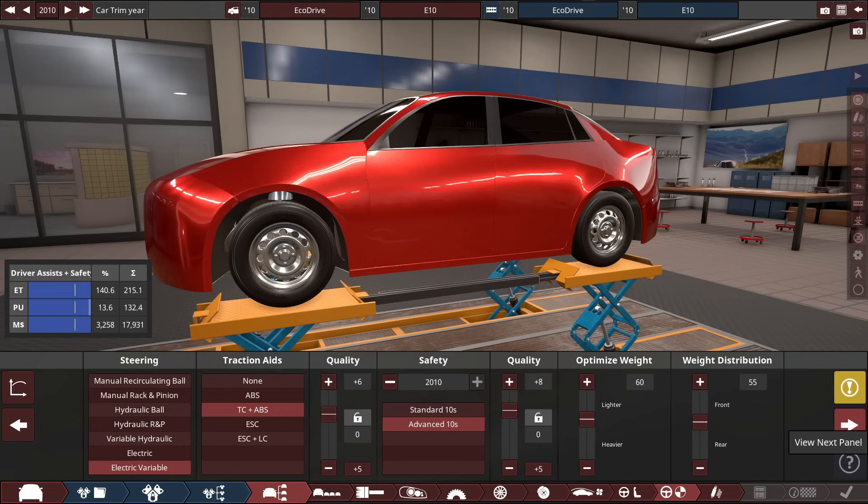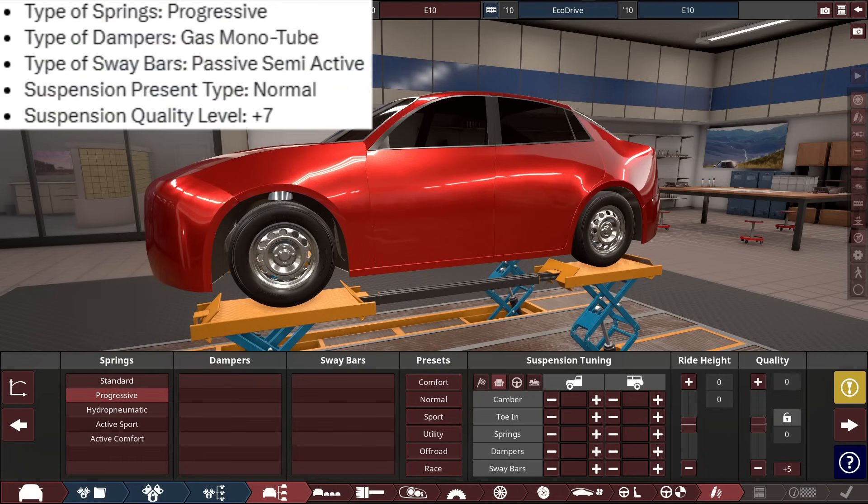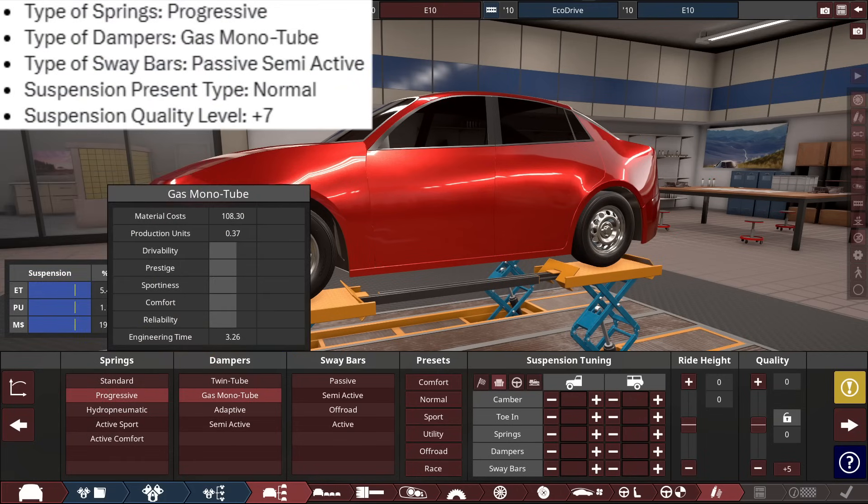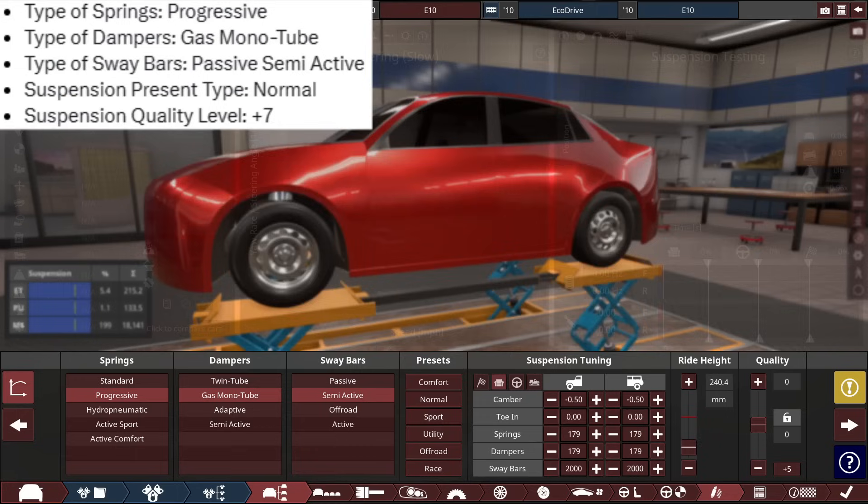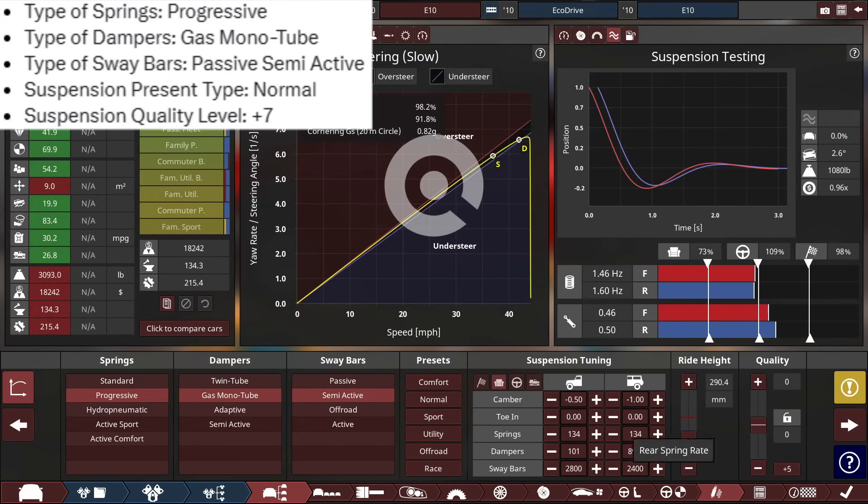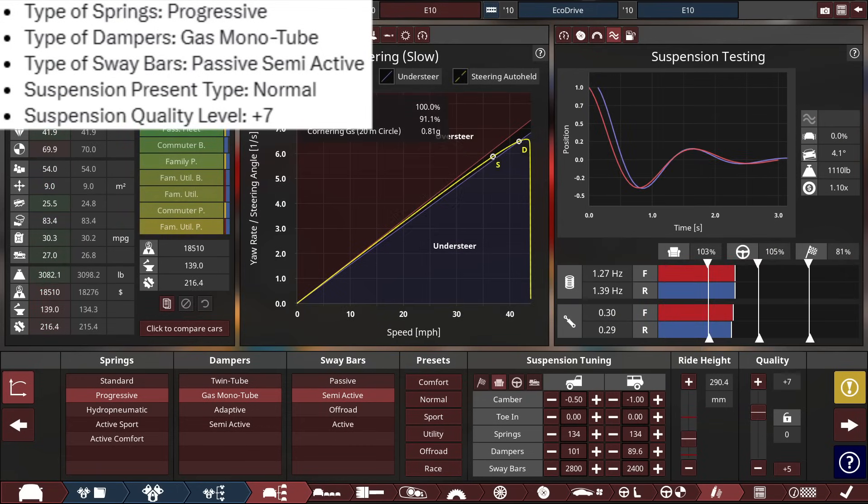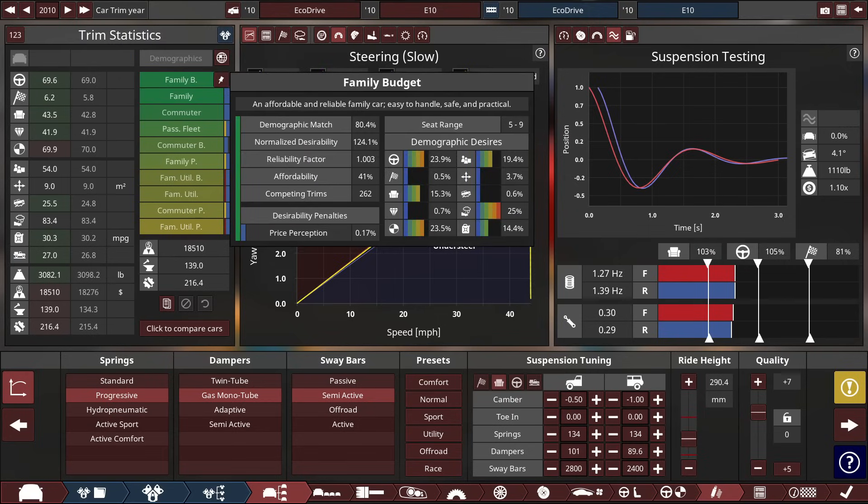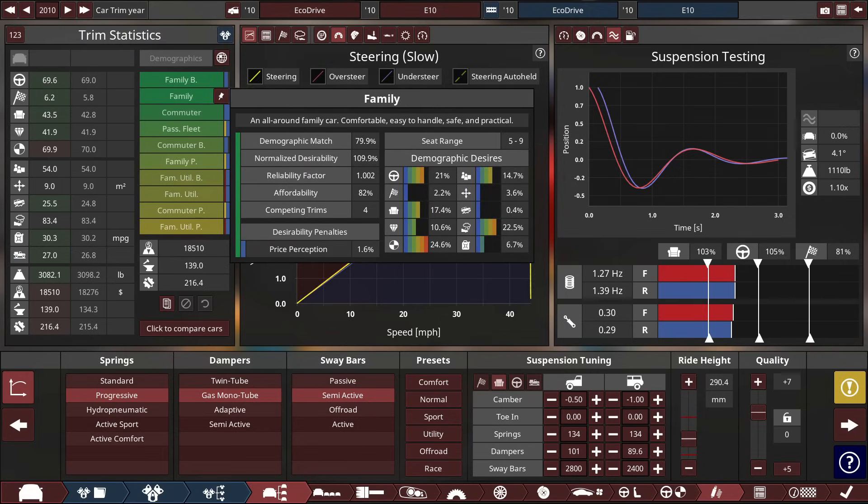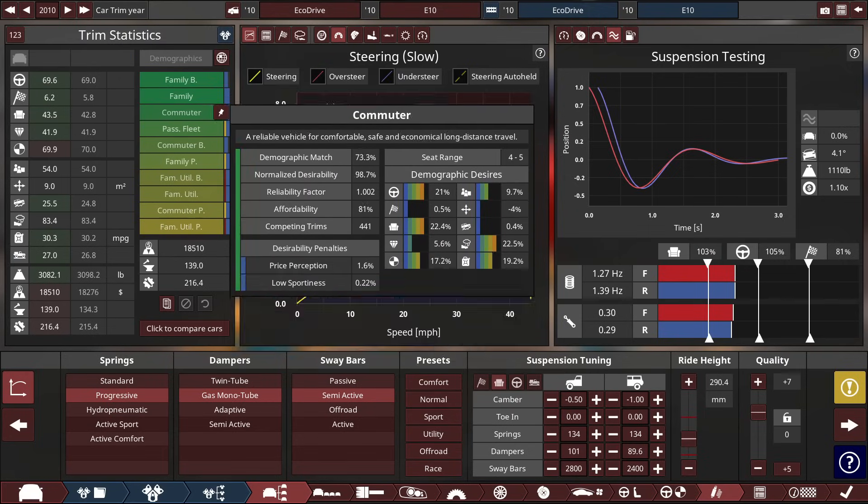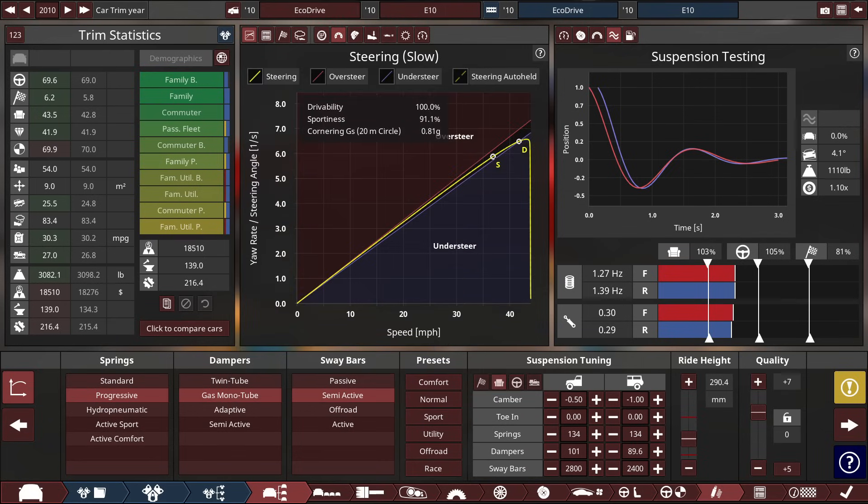And lastly, for the general car build, what the suspension is, for the types of springs, we'll be choosing progressive springs, twin tube, excuse me, gas hydraulic twin tube dampers, semi-active sway bars, running on the normal preset, set to a plus 7 on the quality. And right away, this car, ooh, look at the markets. Ooh, nice. So the markets and everything are not too bad for an AI-generated car.